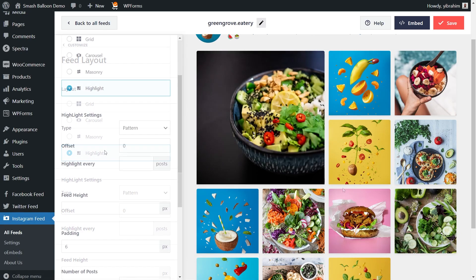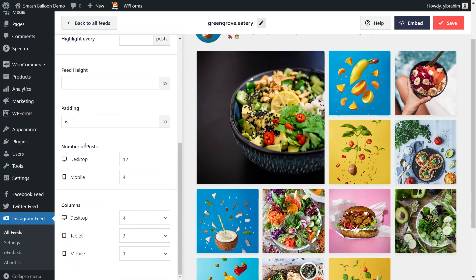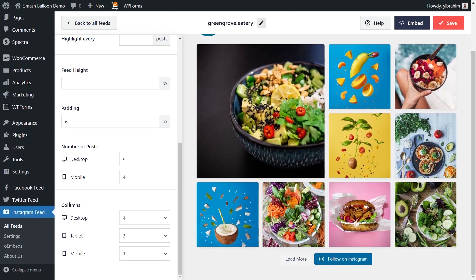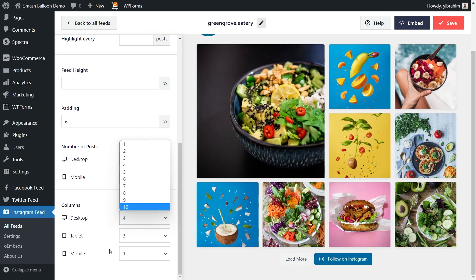For this video, let's continue with the highlight layout. Looking down below, we can specify the number of posts we want to display. Currently we're displaying 12 posts for desktop — to change this, just select it and enter the number of posts you want, and that change will be reflected immediately in your live preview. At the bottom, you can also specify how many columns you want on your Instagram feed for desktop, tablet, and mobile. Once you're happy with the layout, click save in the top right corner.